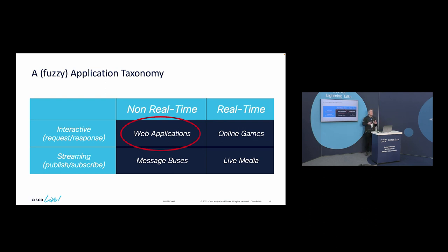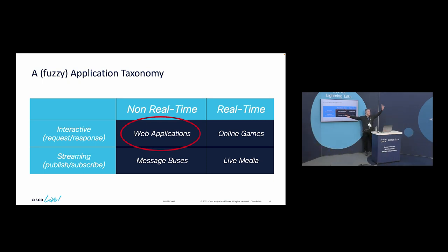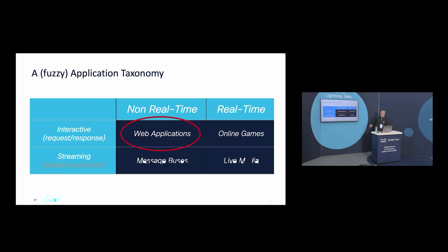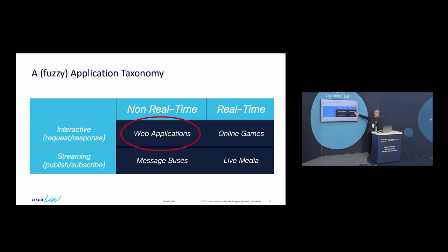We have a whole bunch of other requirements. For example, message buses such as Kafka — we do have some integration of that in our Calisti product. But by default, Kubernetes really doesn't handle this well. Real-time apps, not at all. There are two kinds of real-time app: things like online gaming that are interactive, or, for example, if you were watching this over the internet and didn't want lag, live media.